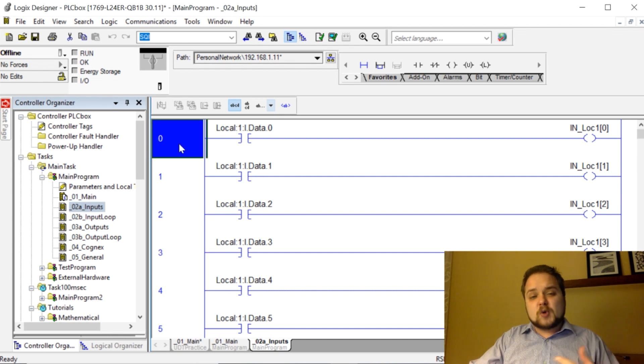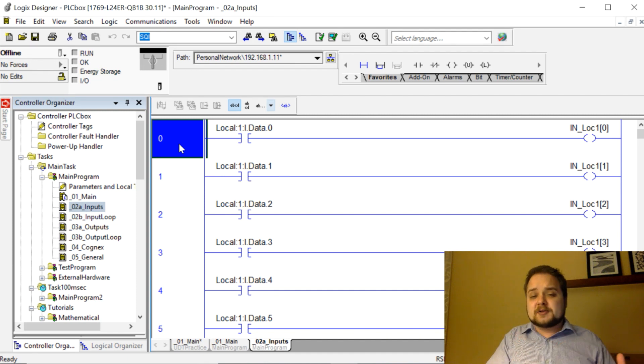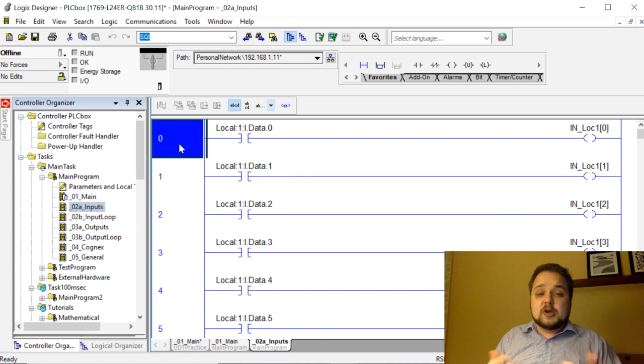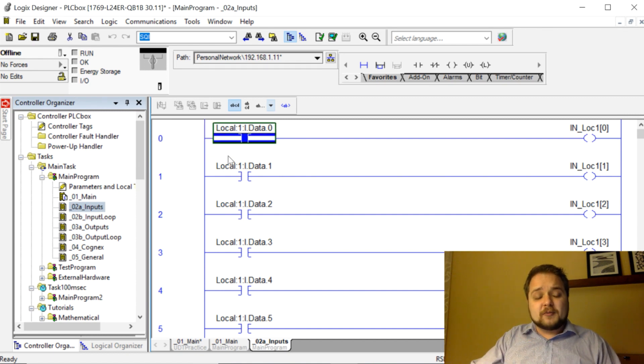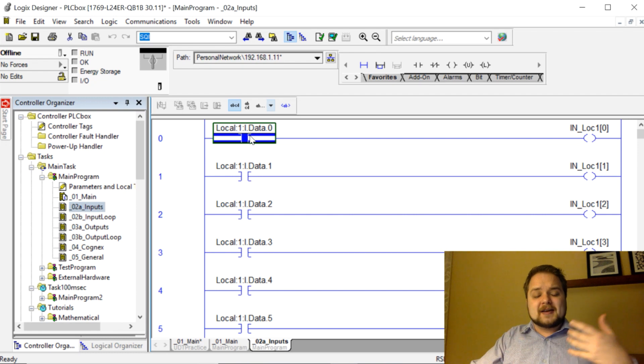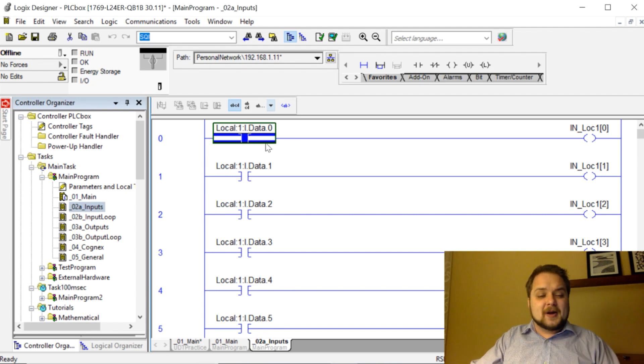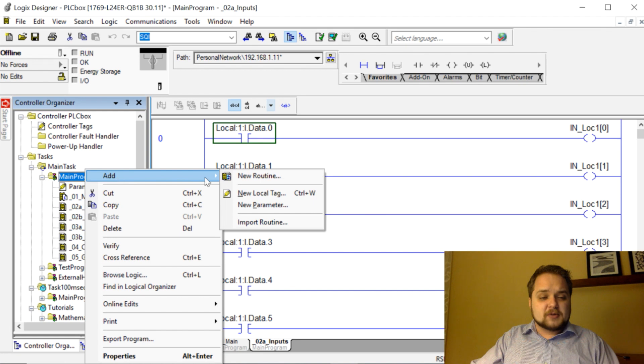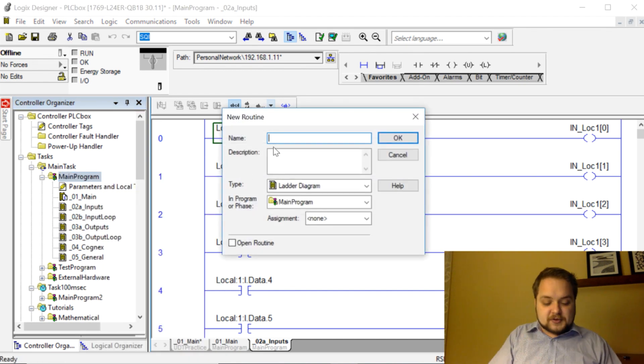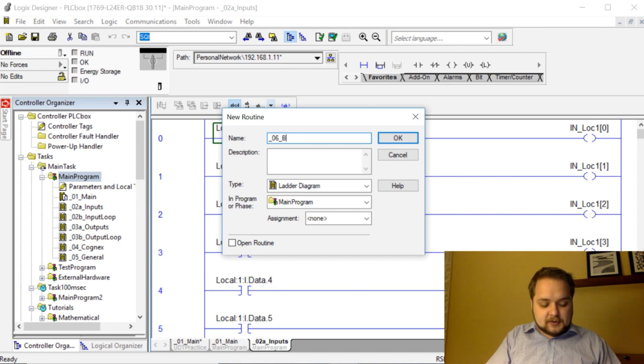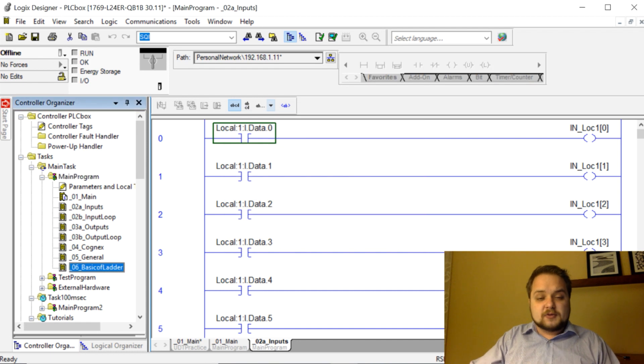In each rung you can have diverse instructions, and these could be as simple as you'd like or as complex as you require for your particular application. Here we have a series of inputs, and I can edit the ladder to my will. Let's actually open a completely new program. We're going to create a new routine.